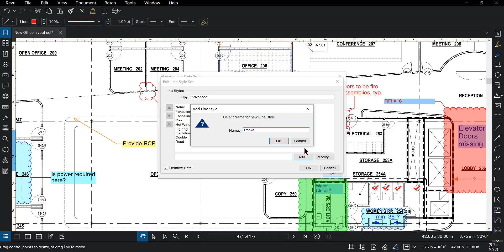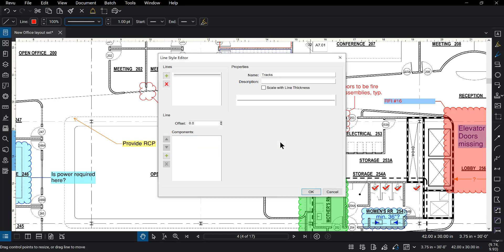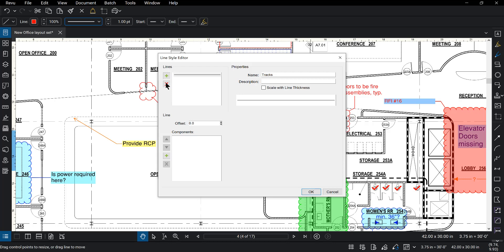Today we're going to be creating tracks. Selecting OK we are now in the line style editor. Now in the line style editor we can choose to add extra lines, delete those lines. We could also put in a description and choose to scale with the line thickness.